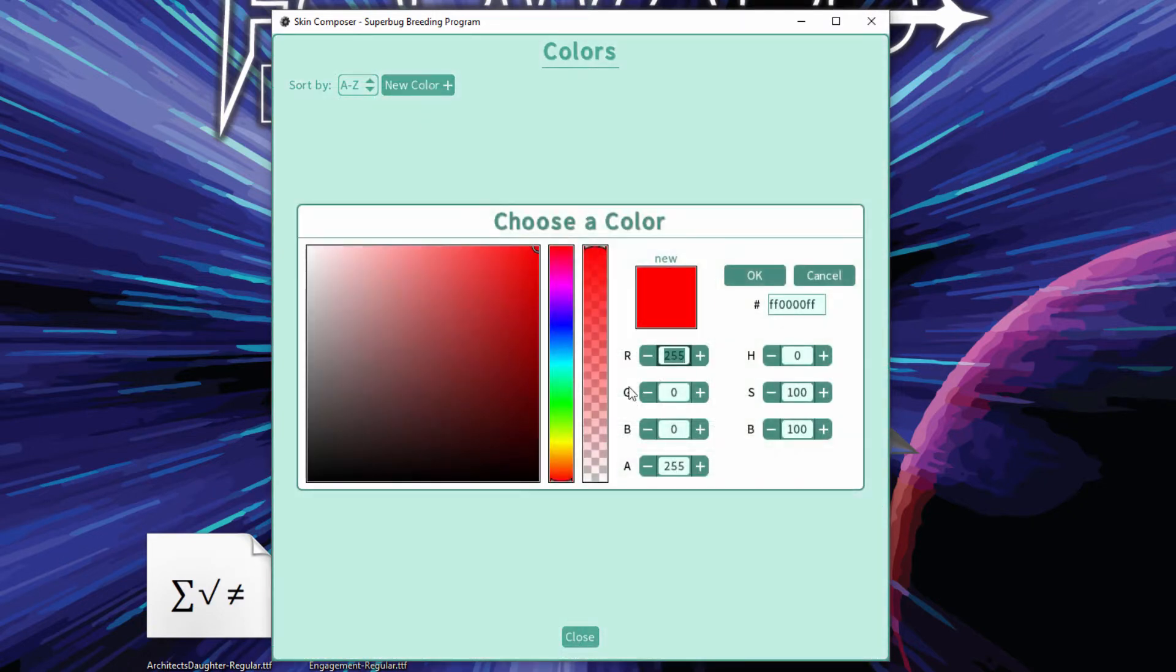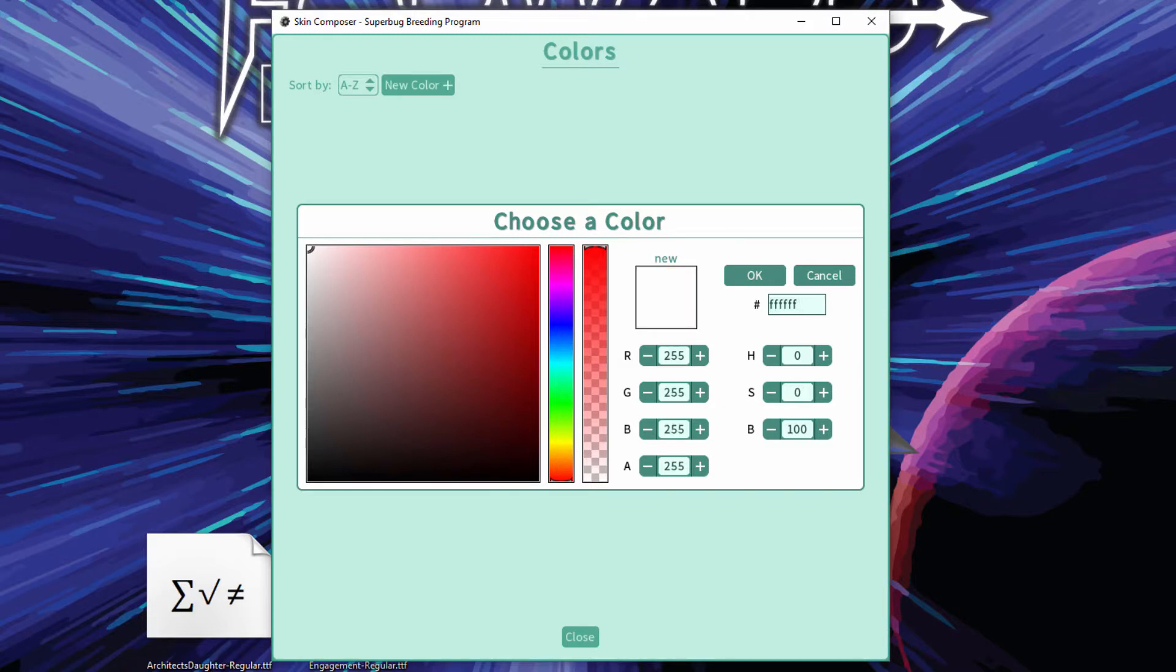Hexadecimal values can be copy-pasted out of the color picker. This is great for interoperability with your favorite image editor.